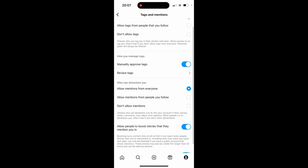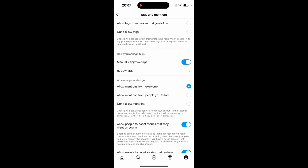Now if you look here, how you manage tags: if this is turned on to manually approve tags, you'll have to manually approve them and you'll get a notification when someone tries to tag you.